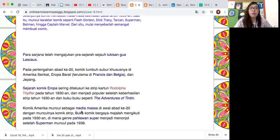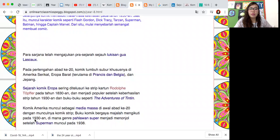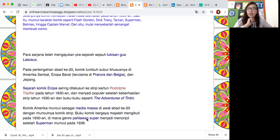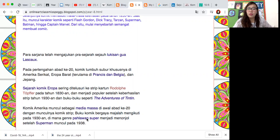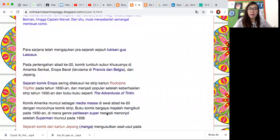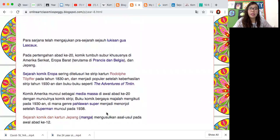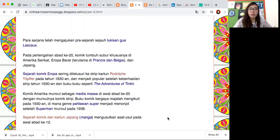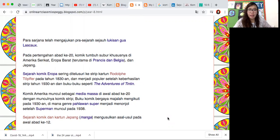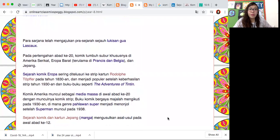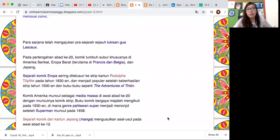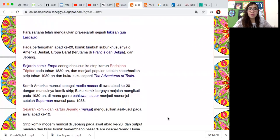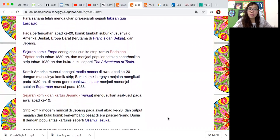Kemudian komik Amerika dia muncul di media massa seperti koran dan majalah itu di awal abad ke-20, muncul komik strip. Pada tahun 1930-an yang tadi genre superhero seperti Superman yang muncul pada 1938.